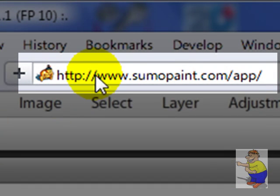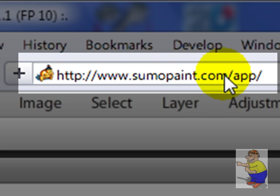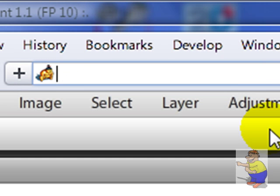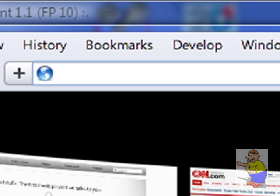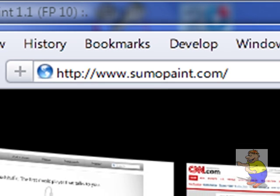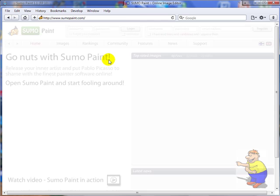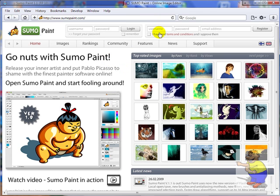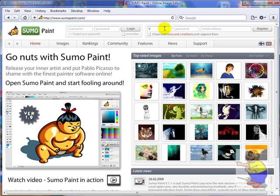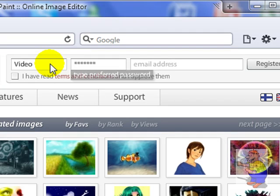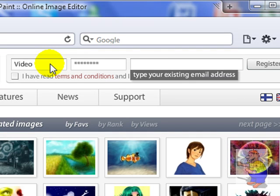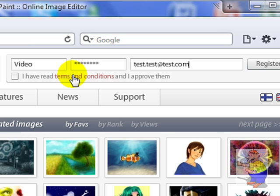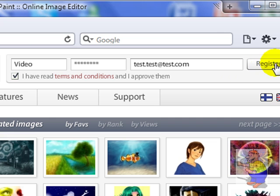This is HTTP colon slash slash www.sumopaint.com forward slash app. And if I just open a new tab here, I've got sumo.com. It goes straight to here, sign up. It's absolutely as simple as it can be. Set a username, password, email address test test at test.com. Terms and conditions, you'll probably want to read them. Send an email confirmation email with your account details and saying you have registered with this email address to Sumo Paint.